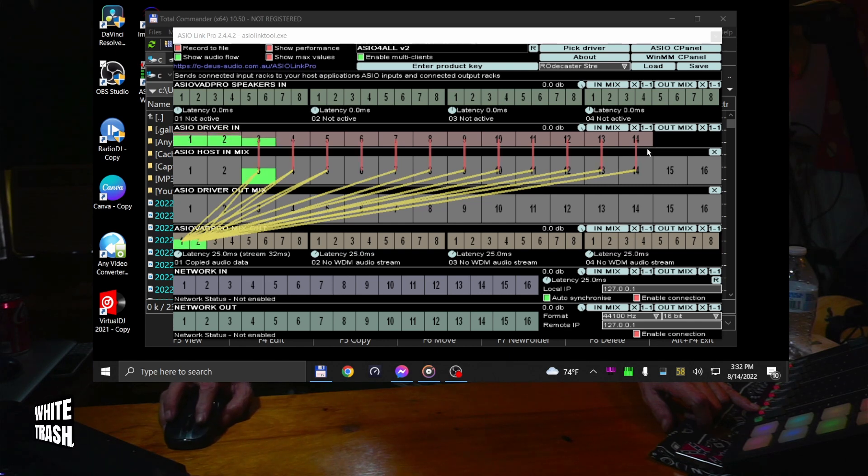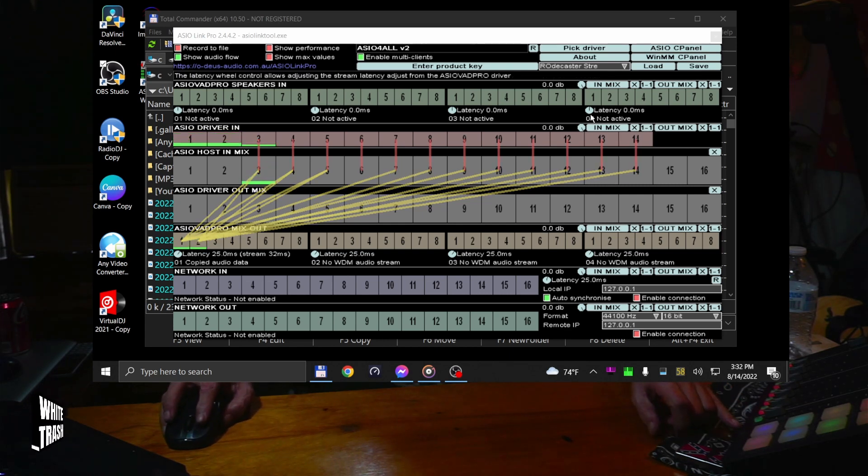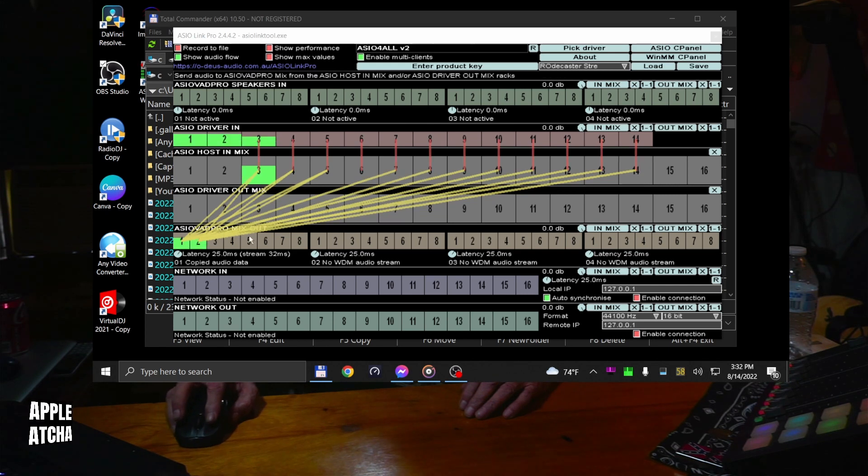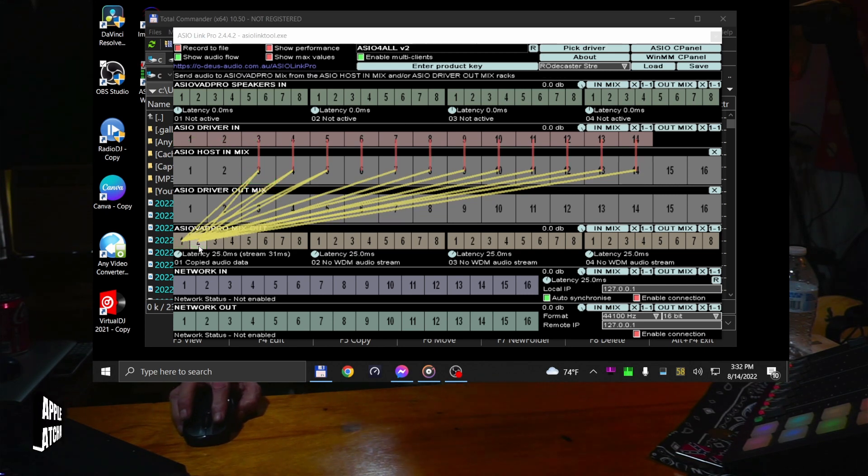And thirteen and fourteen are your sound pads, stereo signal, thirteen to one, fourteen to two.